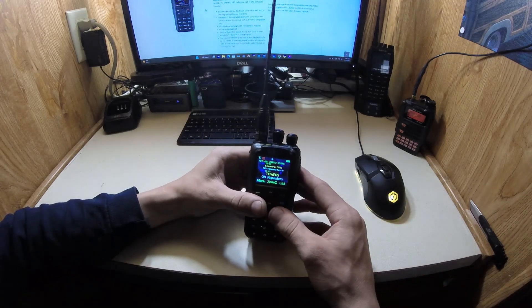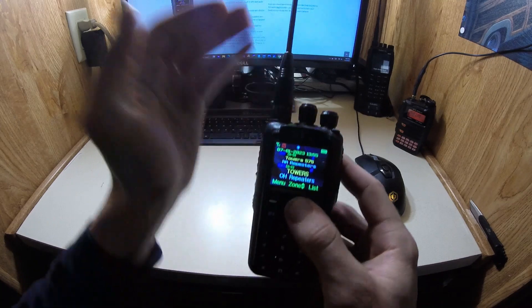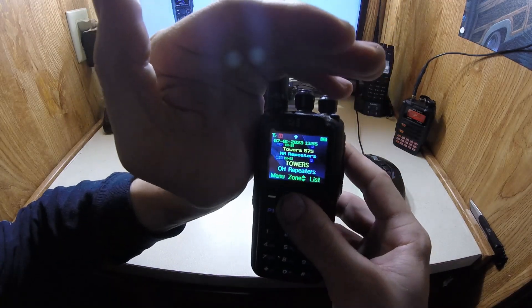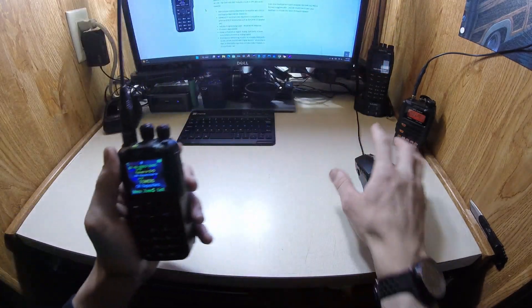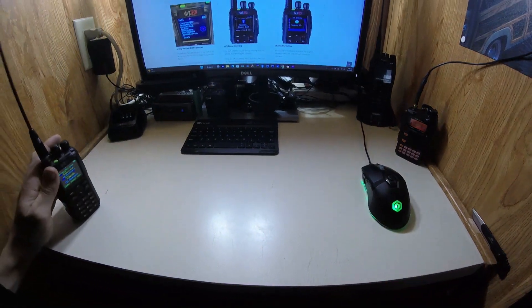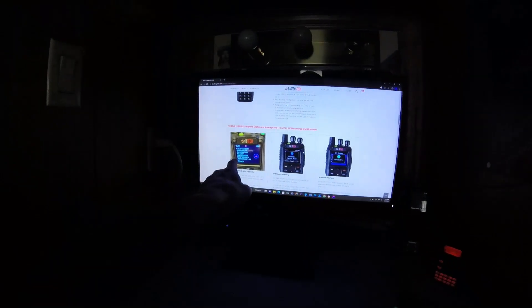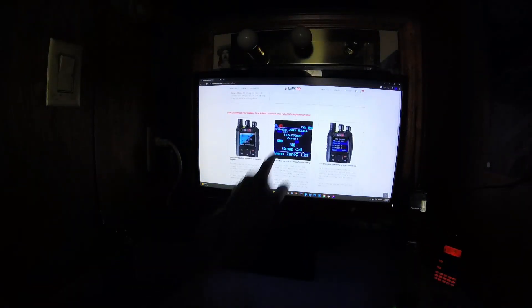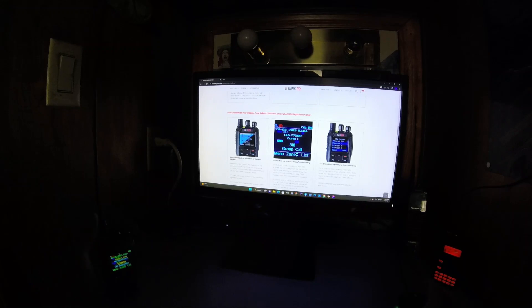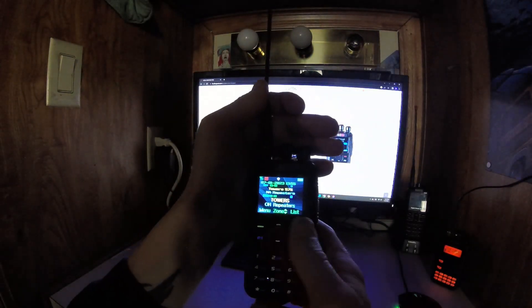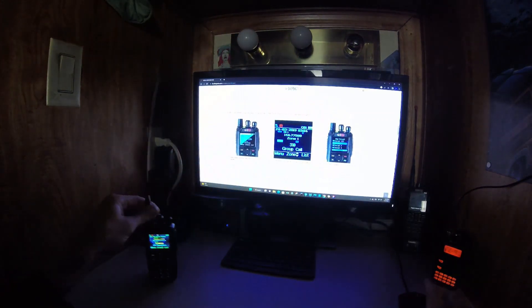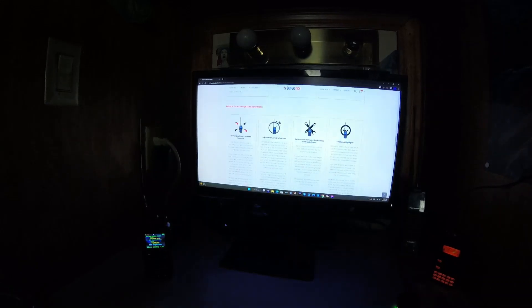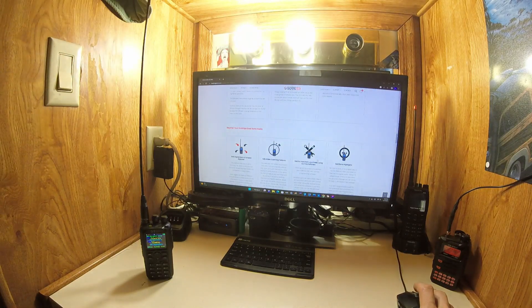And the display does not come looking like this at all. I did a little changes in the settings there. But normally when you get the display, I can actually show you what it looks like here. So when you first get it, it's got the black display. This is what it looks like right here. And then you can go into the settings, change it up, add some background or whatever, add some color to it, add a little bit of spice, whatever you want. So pretty cool, unique radio. There's a lot to it, actually.